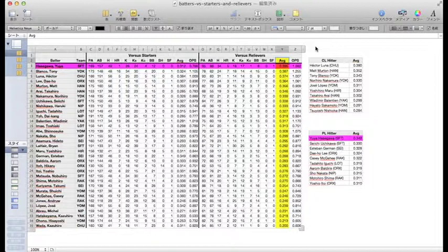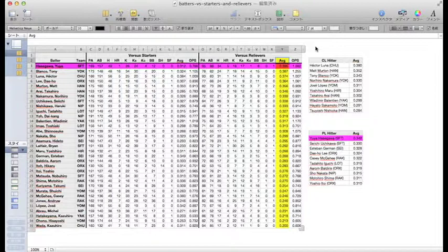even hitting five home runs against relievers, four more than against starters, to whom he'd had almost twice as many at-bats.